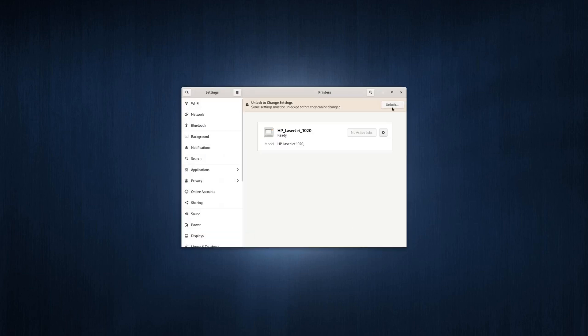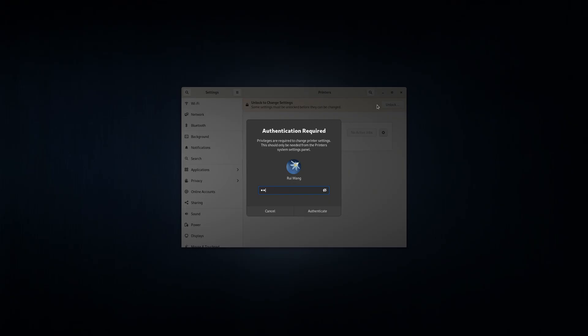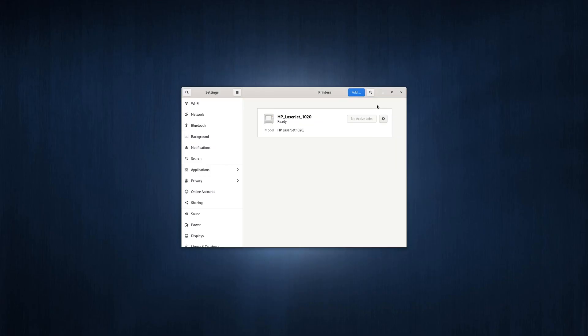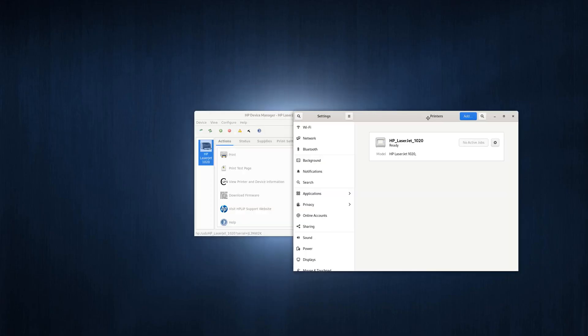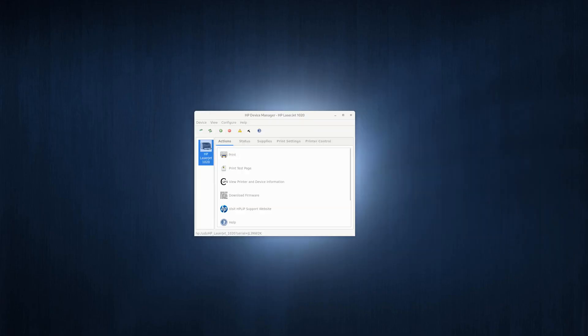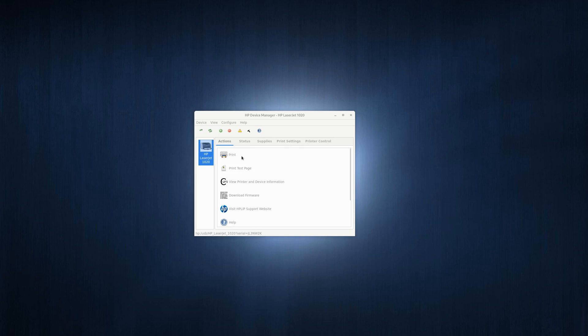You want to unlock this printer because before you can make any changes, you need to unlock it first. Once it is unlocked, you can click on print. It will prompt you to download a plug-in.